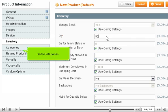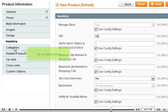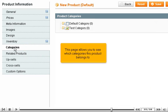Go to Categories. This page allows you to see which categories this product belongs to.